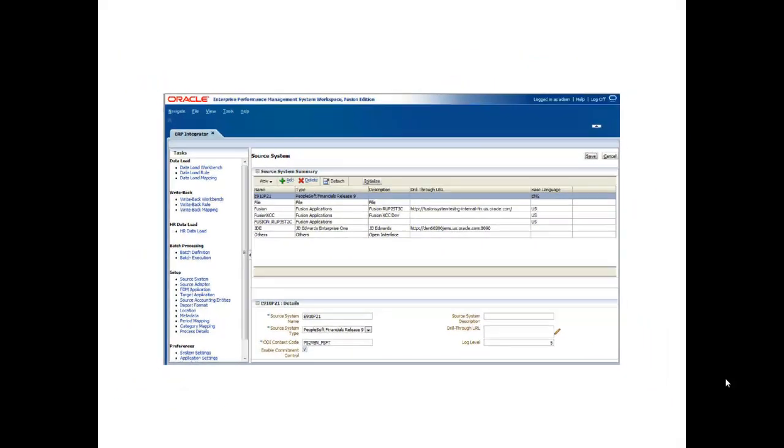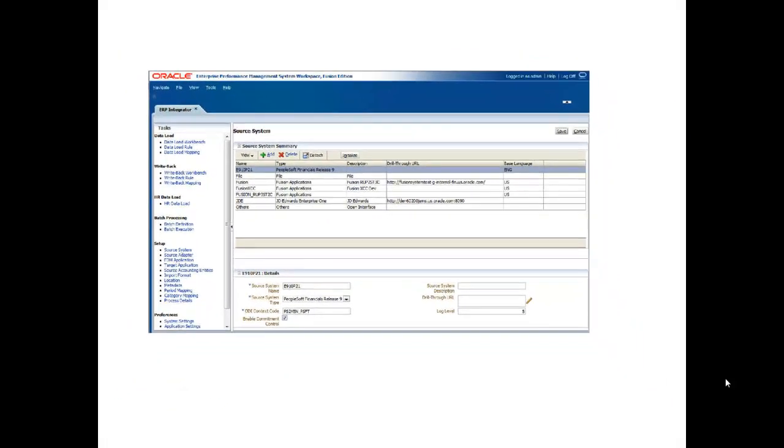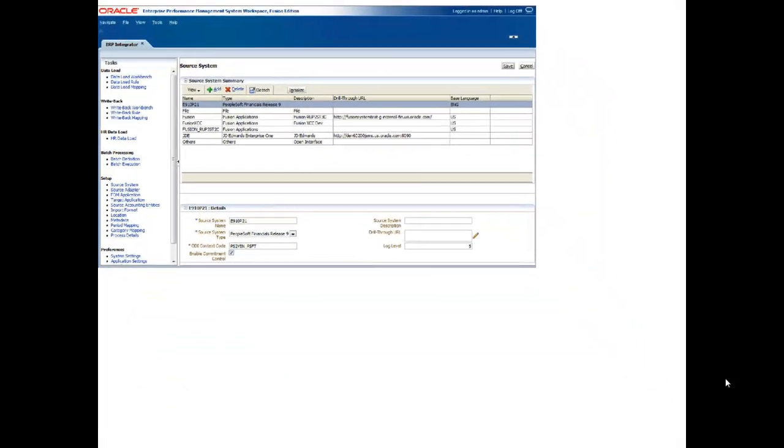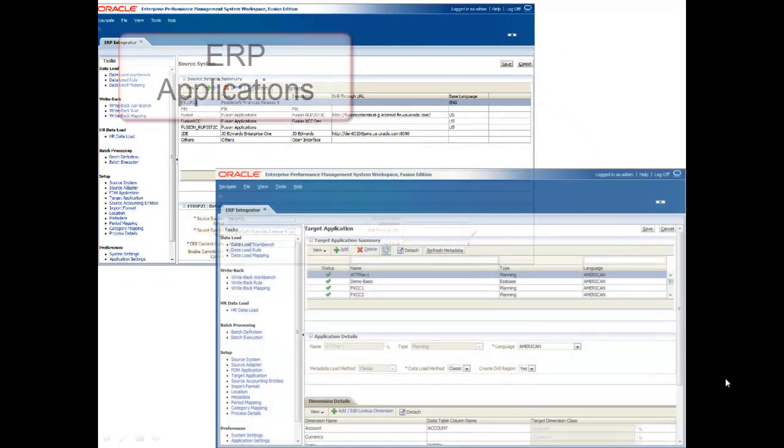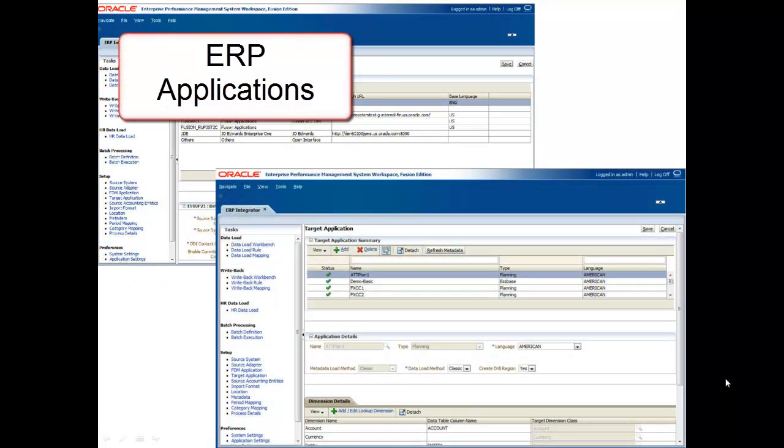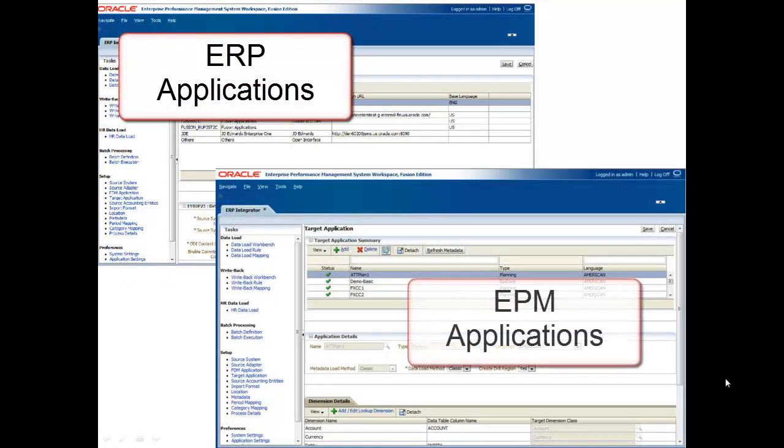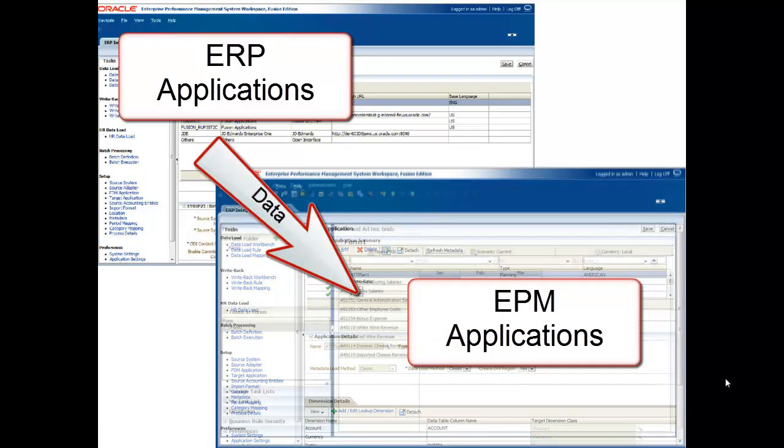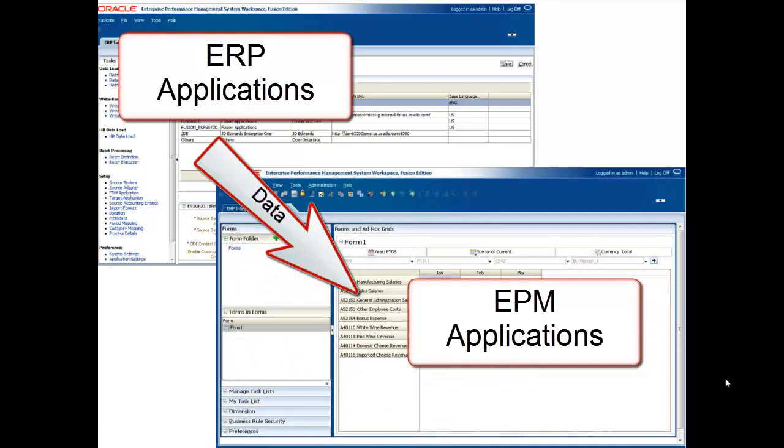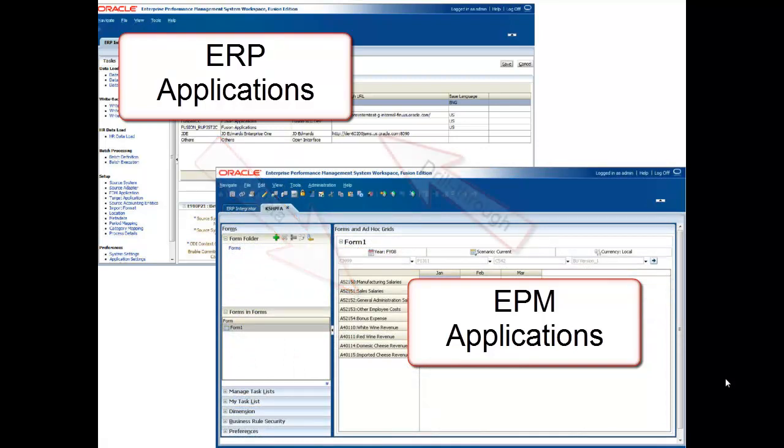Using ERP Integrator, you can map data from applications like your general ledger to applications like Oracle Hyperion Planning. ERP Integrator supports audit trails for all activity, including drill-through capability to your transaction-based general ledger system.